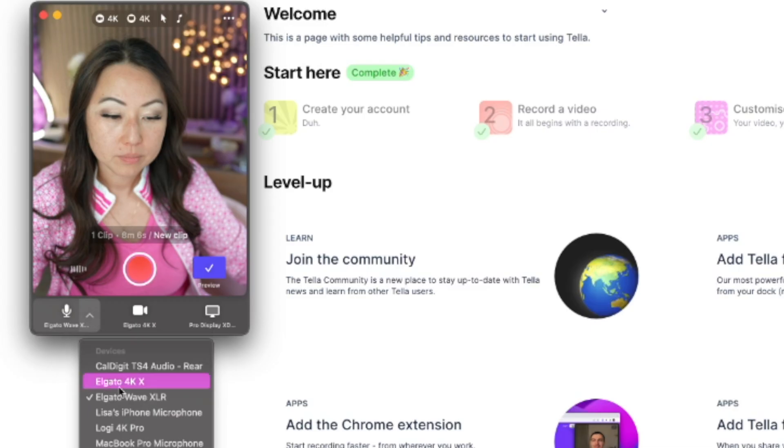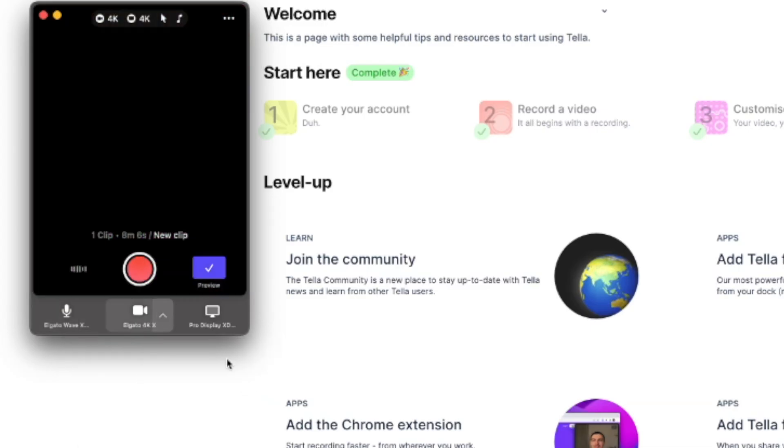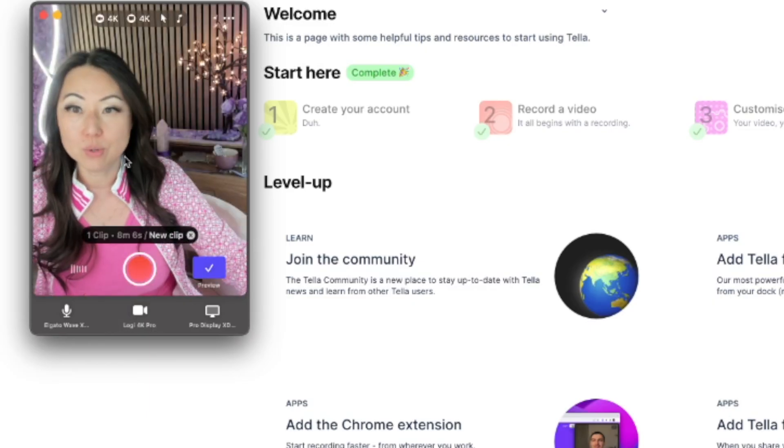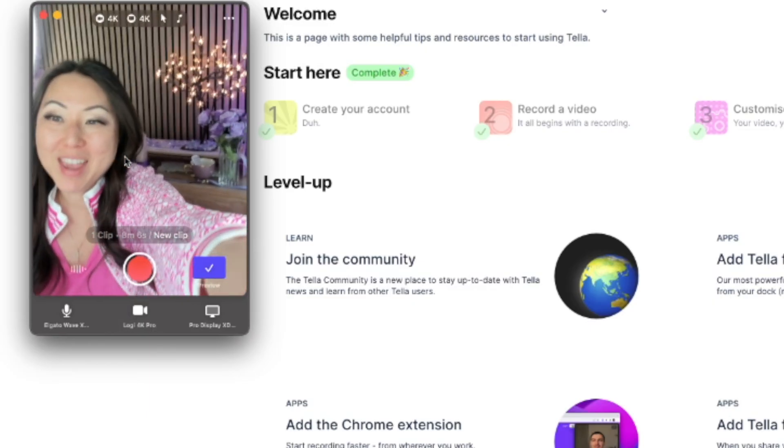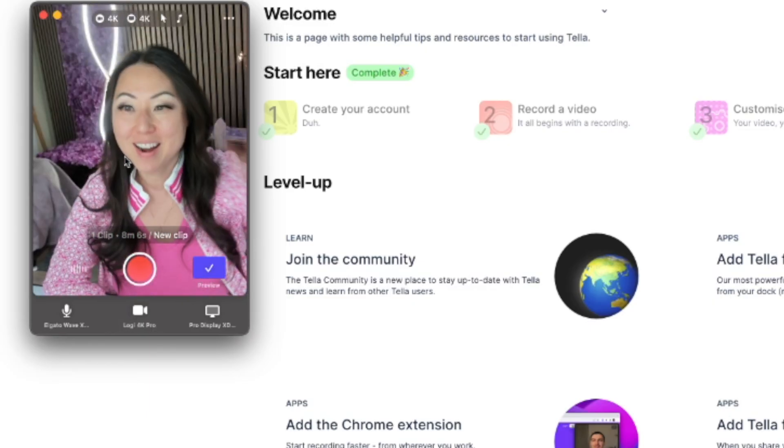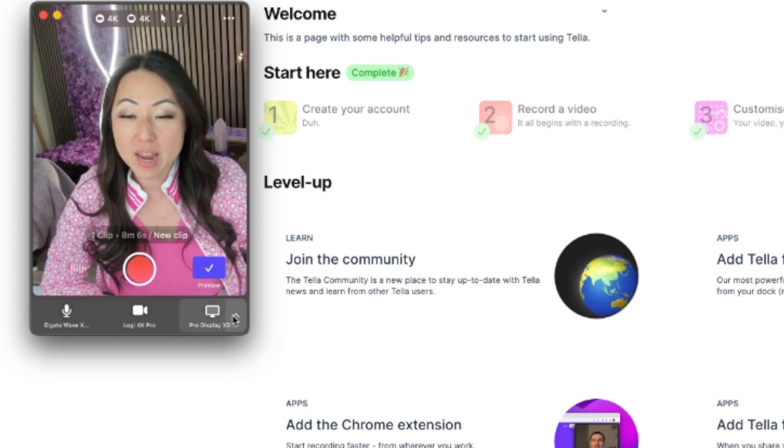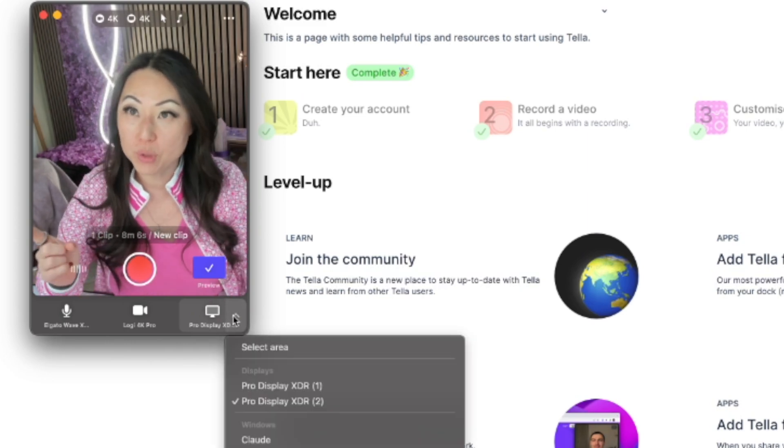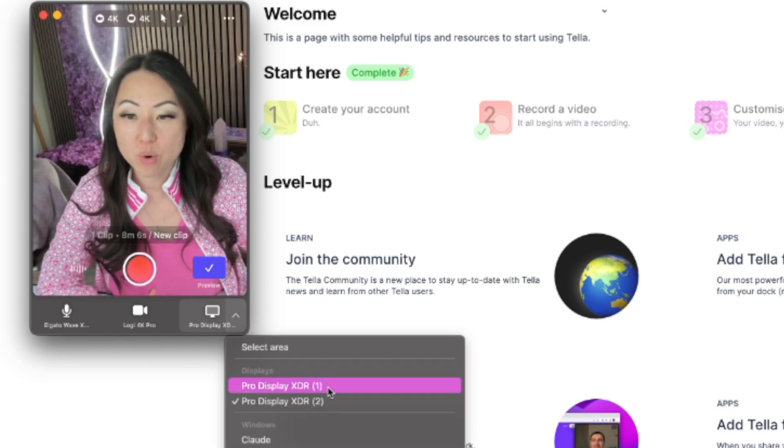Once it's started you can change the mic that you are going to use and you can also change the video. So I can change over to, now I'm using my webcam over here.